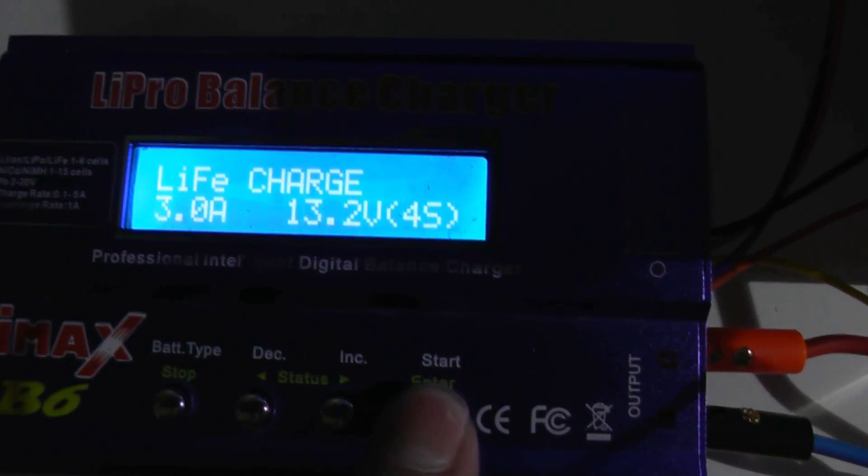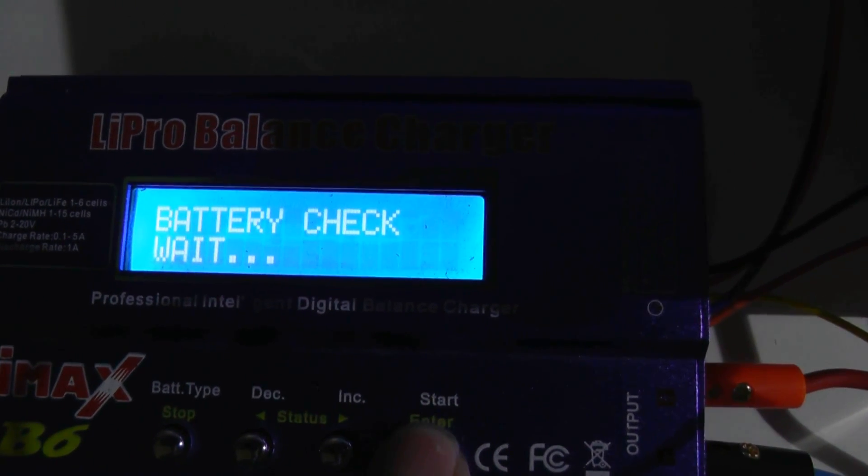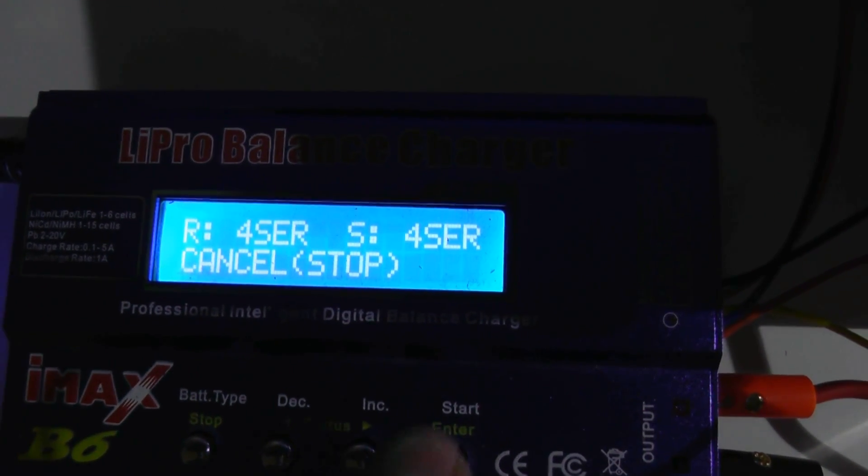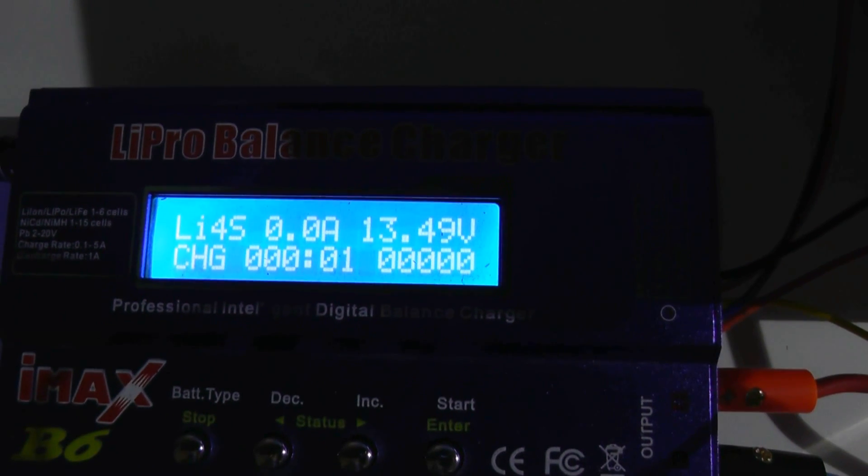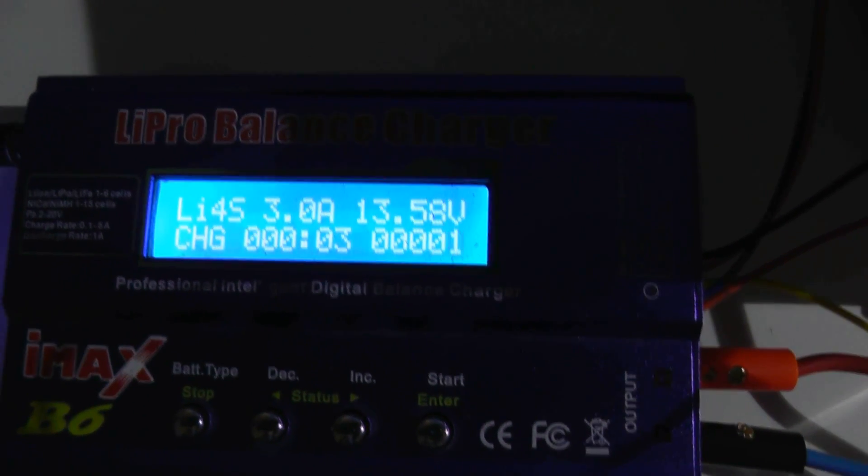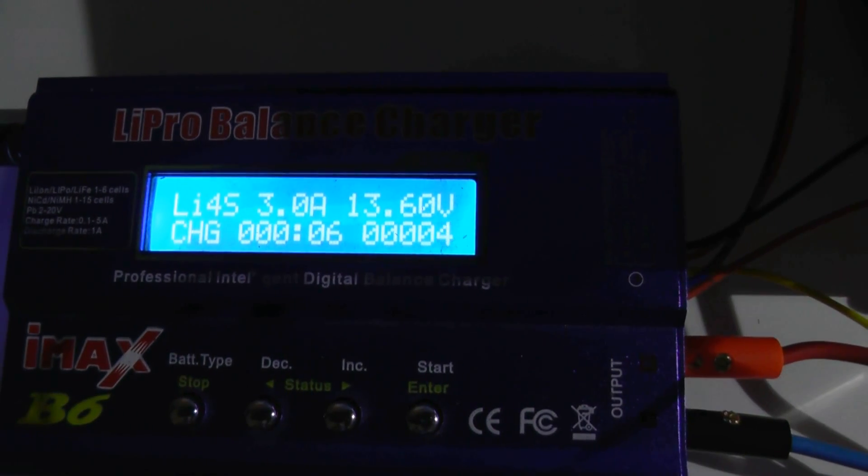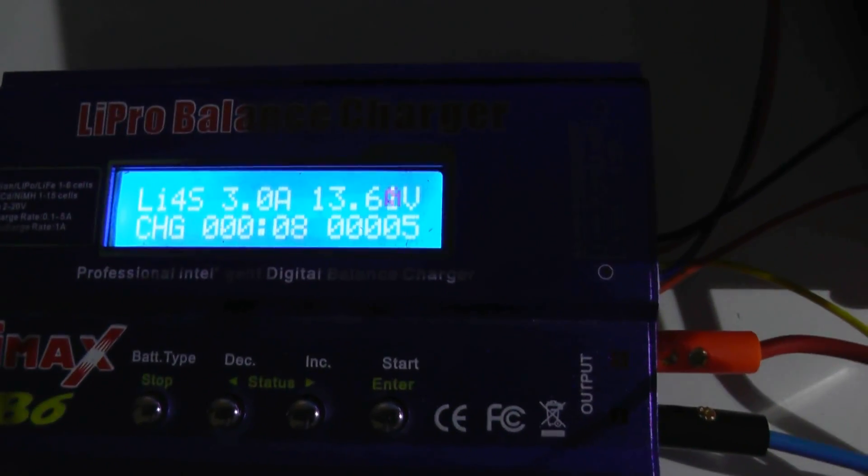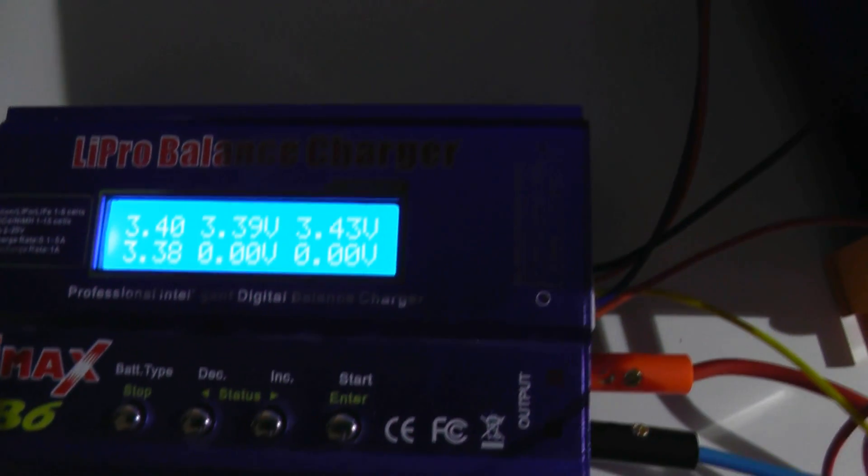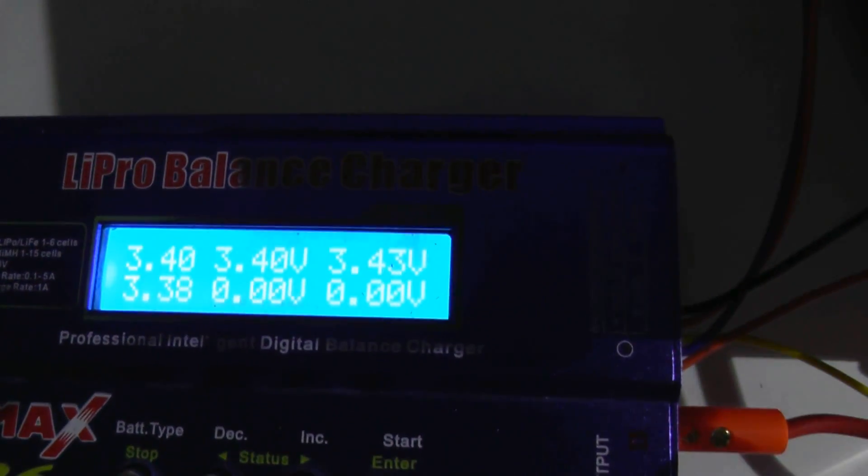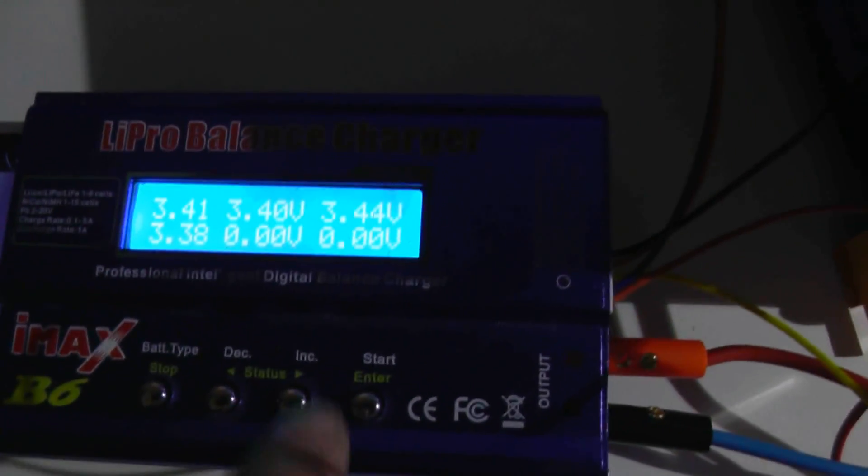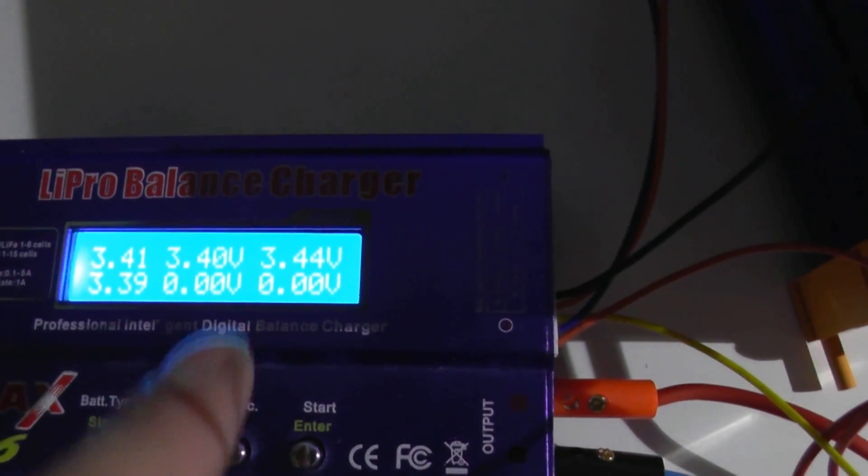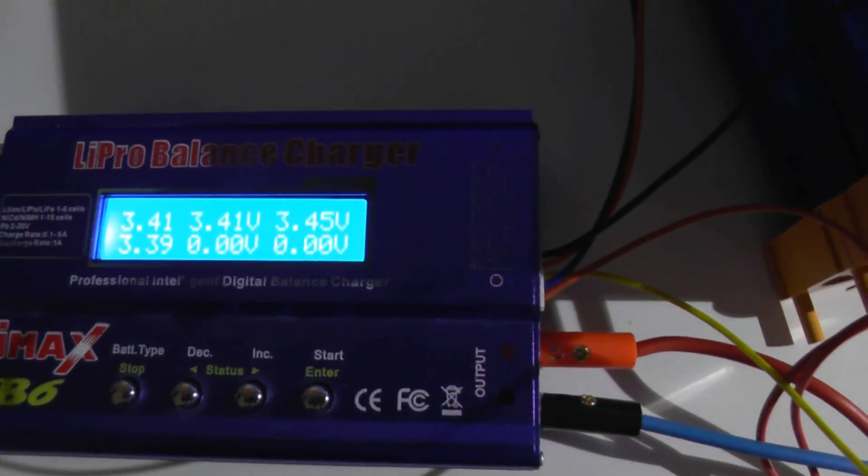Started charging. 13 volts or 13.6 volts, three amps, and see if it picks up these cells. 3.38, so yeah it's charging nicely. That one's a little bit higher than the rest but it's gonna see how this comes out and then we'll close the video.